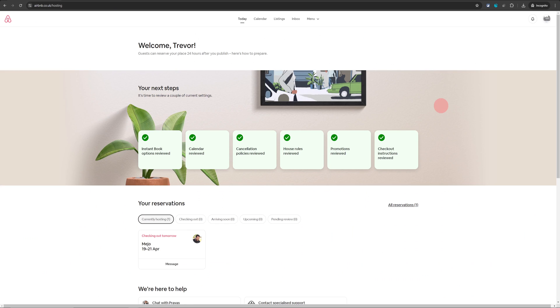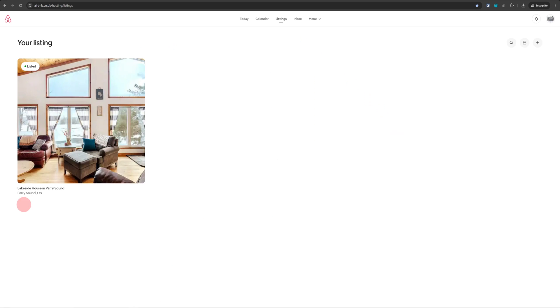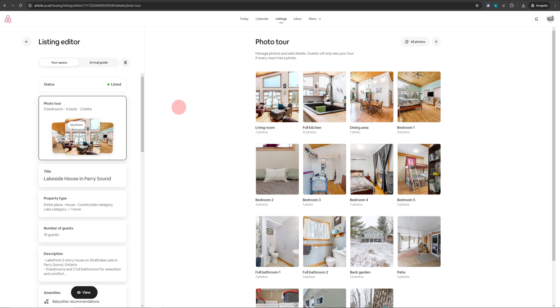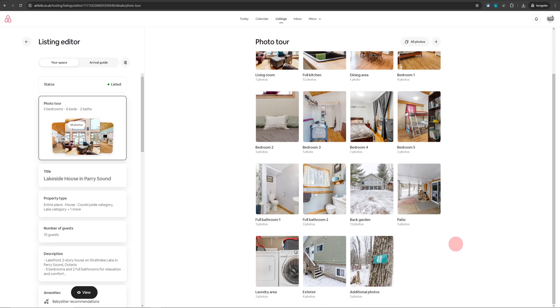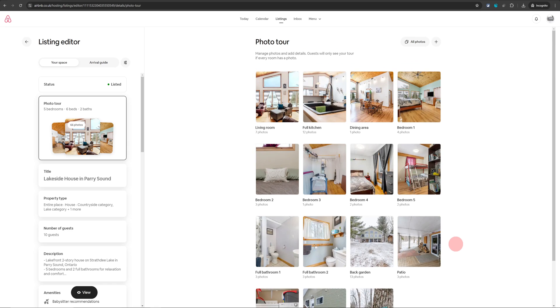That will take you to your hosting dashboard. Then click on listings and then click on your listing. This is your listing details page where Airbnb has automatically categorized your images for each space in your property.